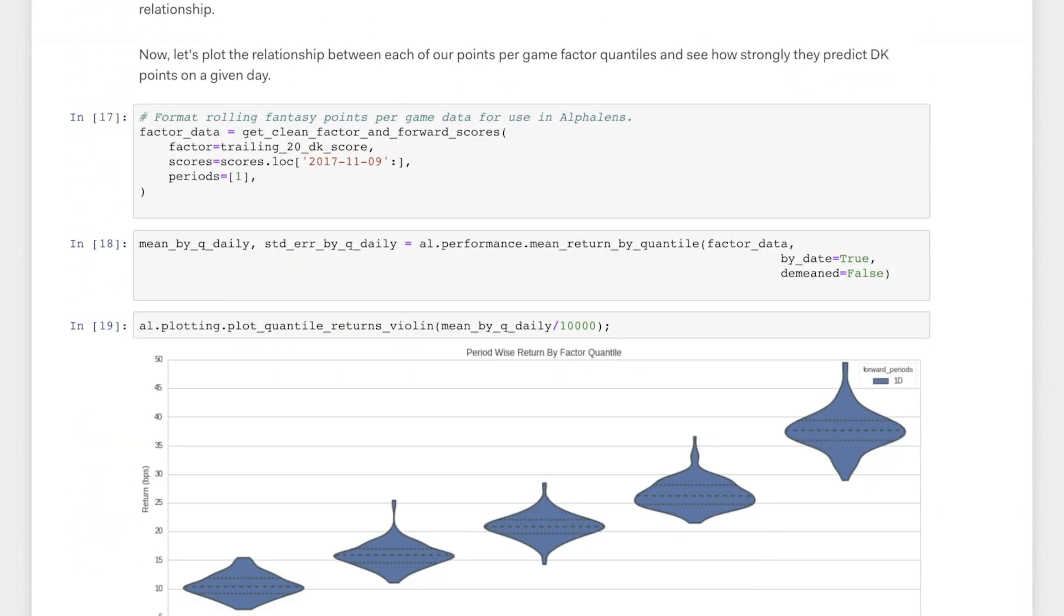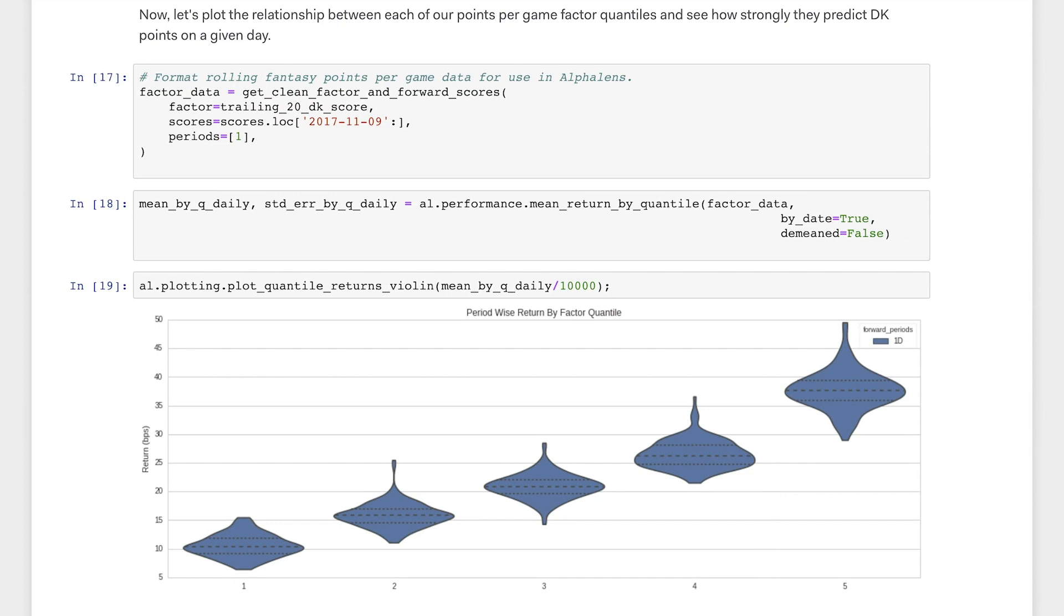Now that we've built our factor, we can feed it into Alphalens along with fantasy scores from each game. Normally, Alphalens compares alpha factor values to stock returns to assess the predictiveness of a factor. In this case, I've modified Alphalens slightly to compare alpha factor values to fantasy scores on any given night.